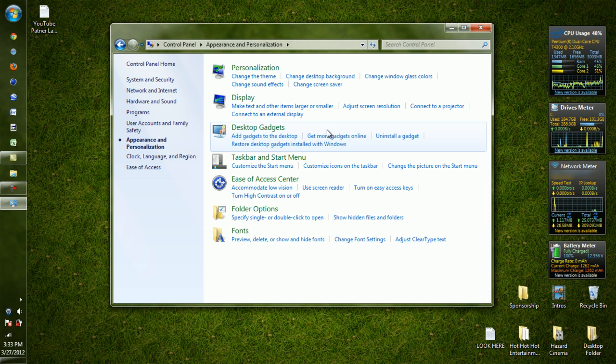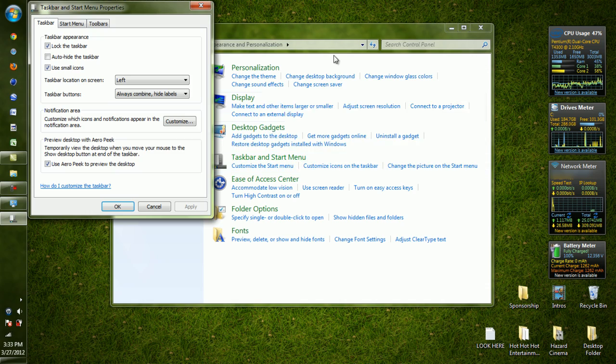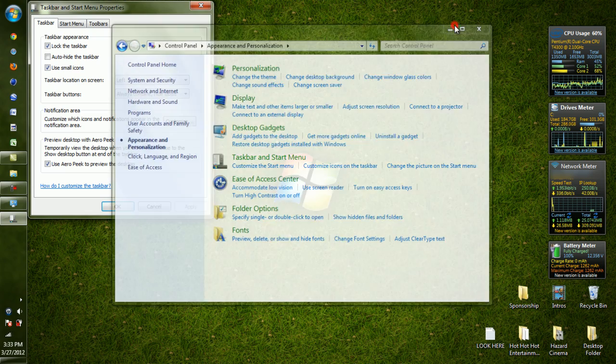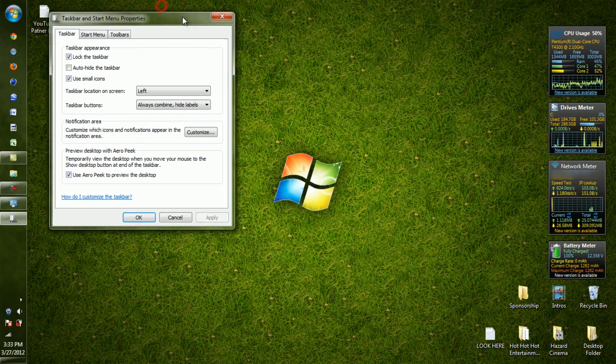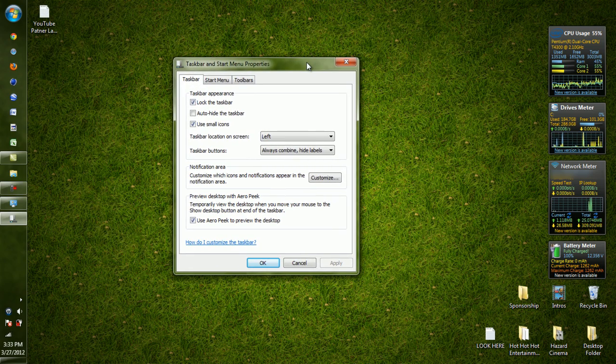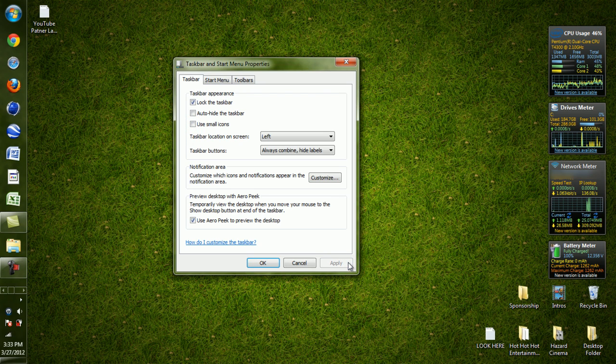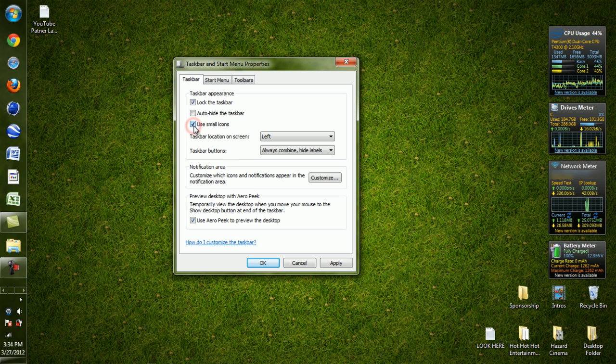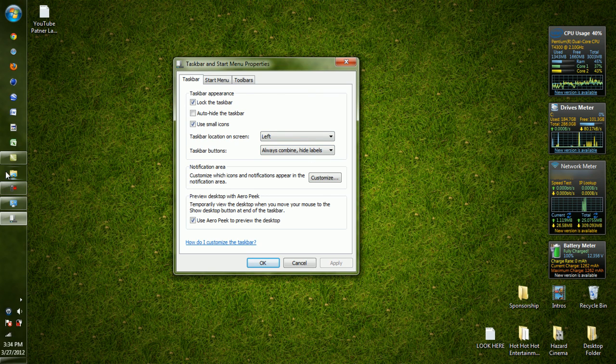Then you'll have the Taskbar and Start Menu - you want to click that. Now this window appears, this is Taskbar and Start Menu Properties. I'm using small icons right now, so if I uncheck the box, the icons will become big. I'll use small icons, so if you want to use small icons, you check off the box and hit Apply.